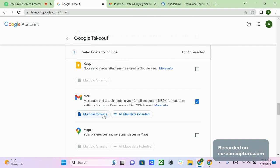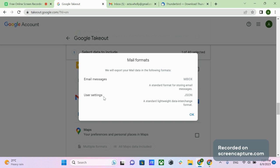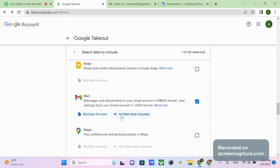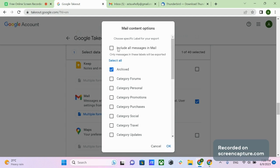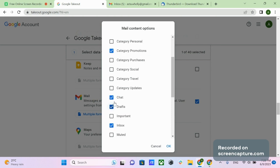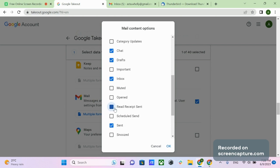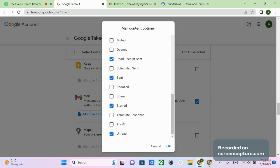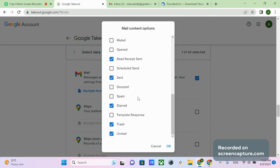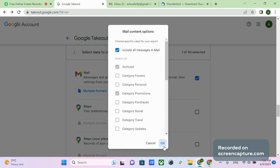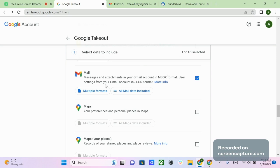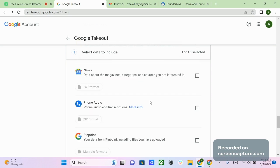There are two buttons in this section: Multiple Formats and All Mail Data Included. Clicking the first shows the file formats: mbox for Gmail and JSON for User Settings. Clicking All Mail Data Included opens a pop-up with Mail Content Options, letting you choose the types of messages to export. By default it includes all messages. If you want only certain types, uncheck Include All Messages in Gmail and check the boxes you need, then click OK. In this video we select to export all messages.